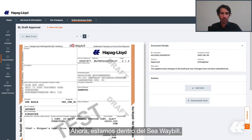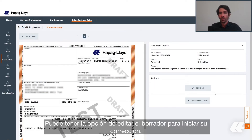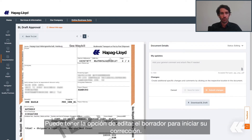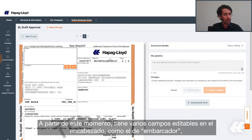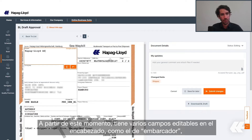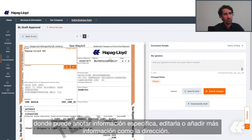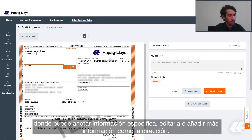Now we are inside the seaway bill view. You have the option to edit the draft in order to start your correction. From this moment, you can have several fields in the header editable, such as the shipper, where you can write down specific information, pasting or adding more information such as the others.